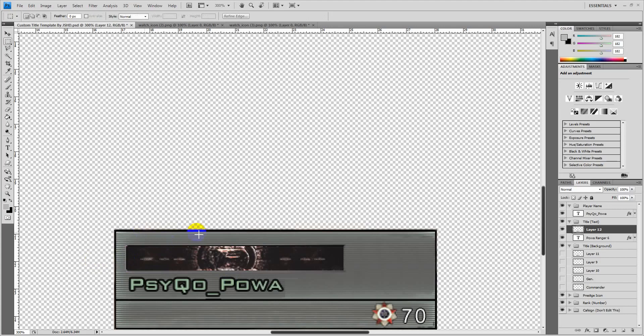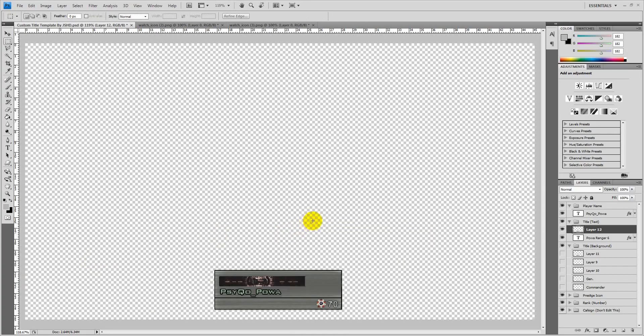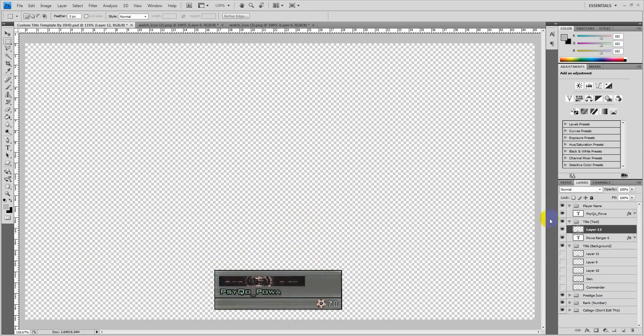As you can see it's in the crease quite nicely. So yeah, this is pretty much it for the Photoshop part.